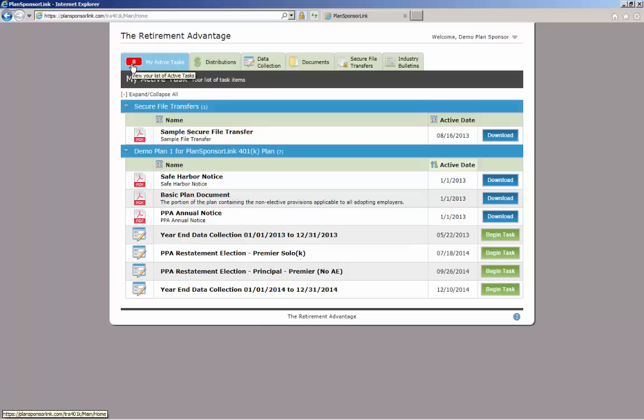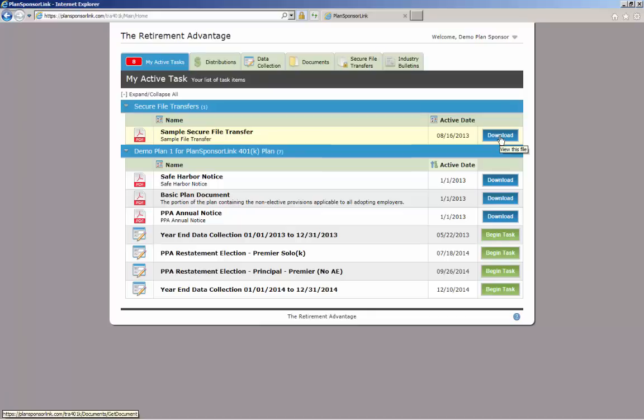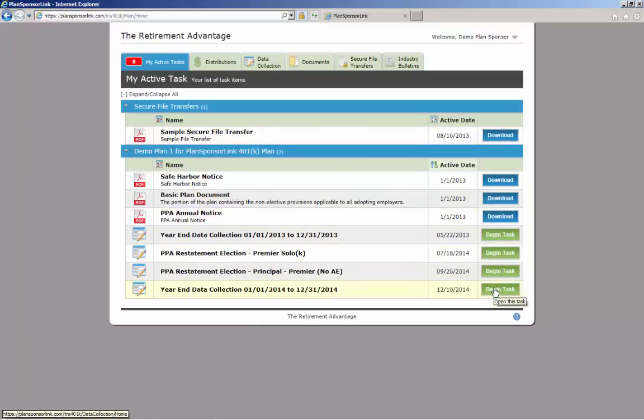Items can be removed from your task list once you click Download, or in the case of the year-end data collection file, once you complete and submit the information. The plan documents are permanently stored on the Documents tab.